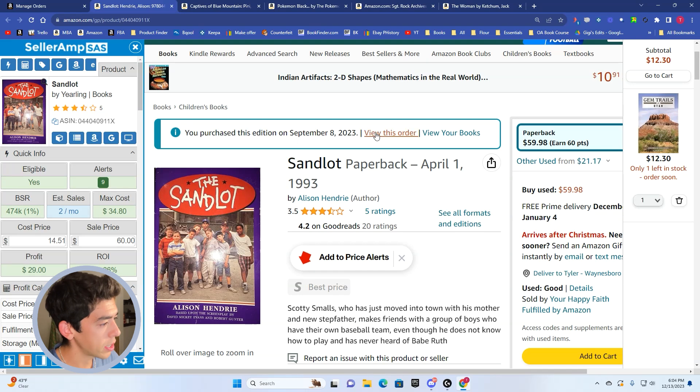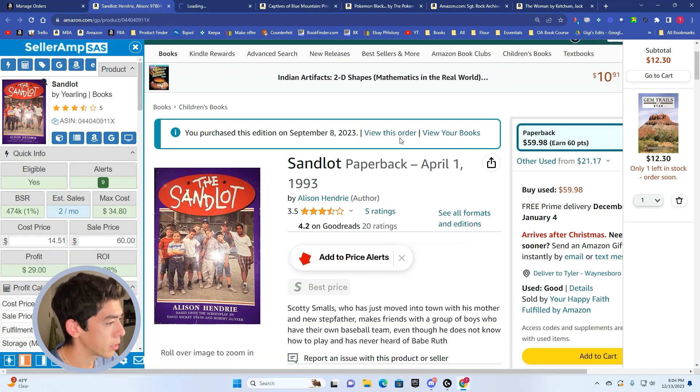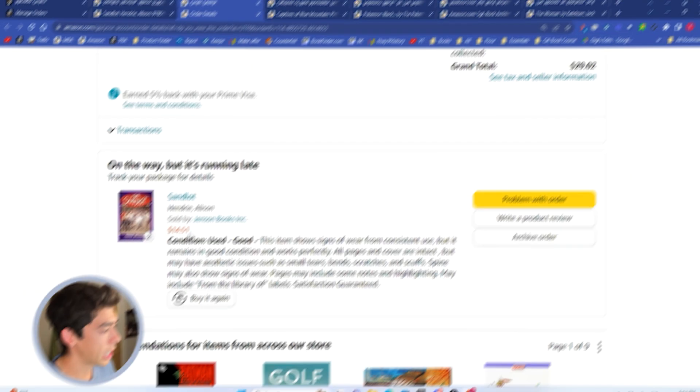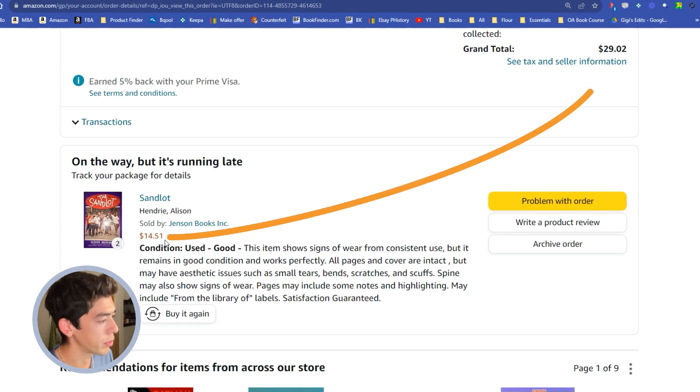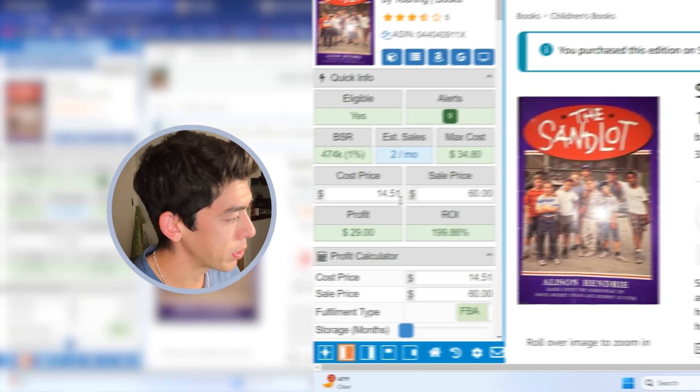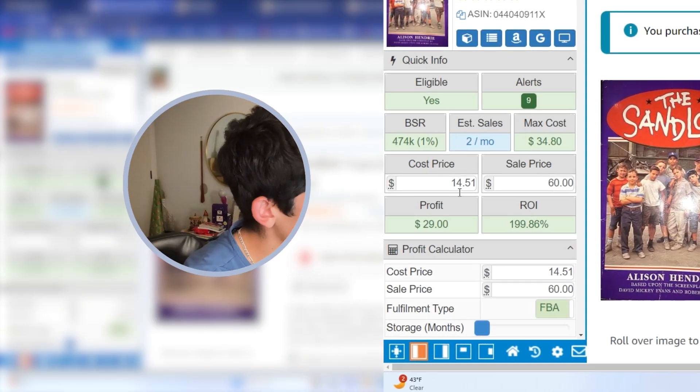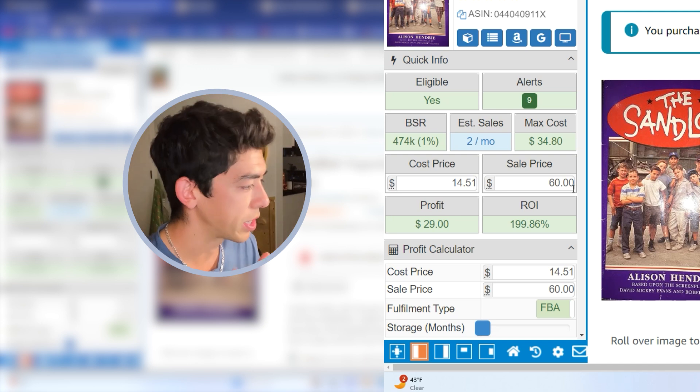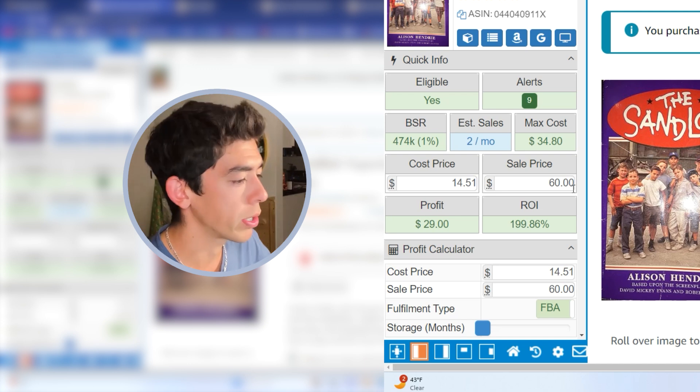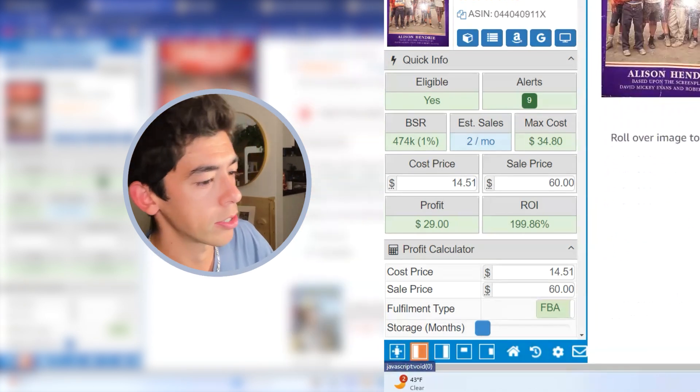I bought this on September 8th. Let me show you the order. You can see I bought two copies for $14.51, so out the door I was about $29.02. If I put the buy cost in there for $14.51 and then put the sales price of $60, we made a $29 profit.